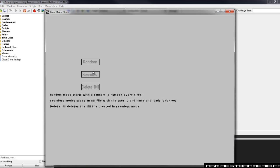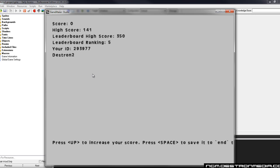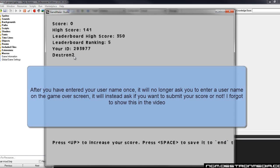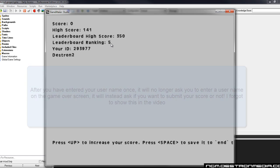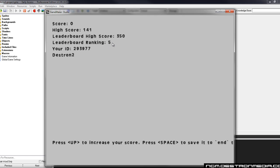And go back into the seamless mode and now you can see my name is already saved, Destron2. User ID remains the same. Now it can pull that my leaderboard ranking is 5 and my high score is 141. So all that information is being pulled from the database now because I have a static user ID.